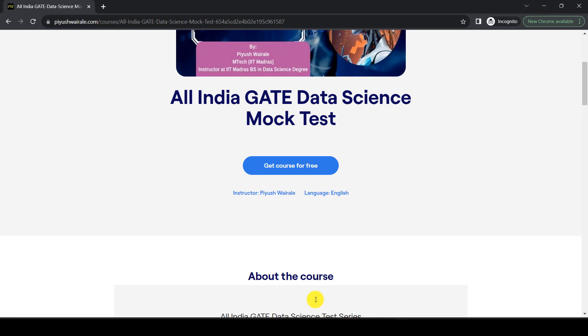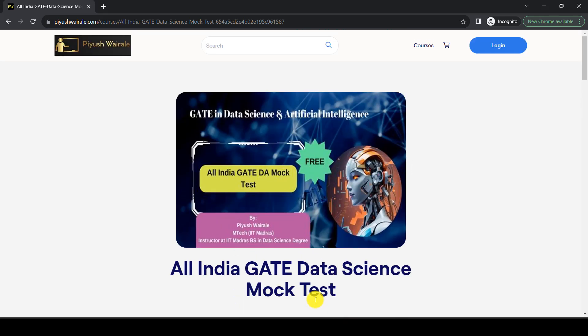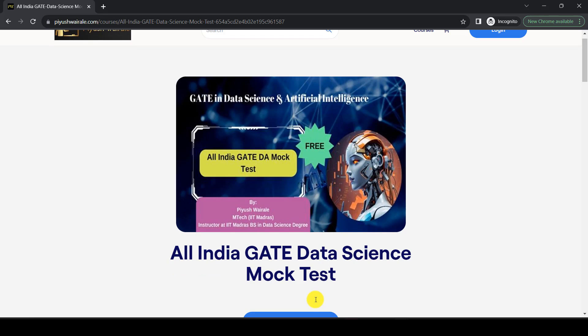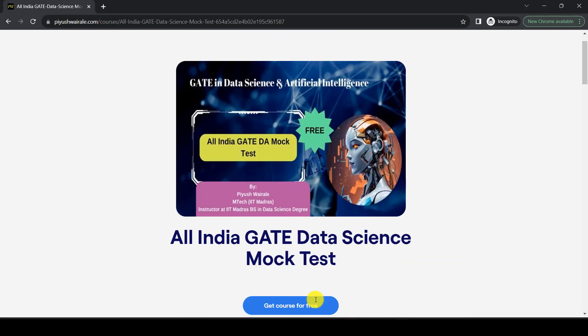The portal is also the same — it will be similar to the actual GATE exam portal. A scientific calculator is available, which is a very important part of the GATE exam. Once you have attempted the mock test and your result is generated, on 1st of January we will declare your result.